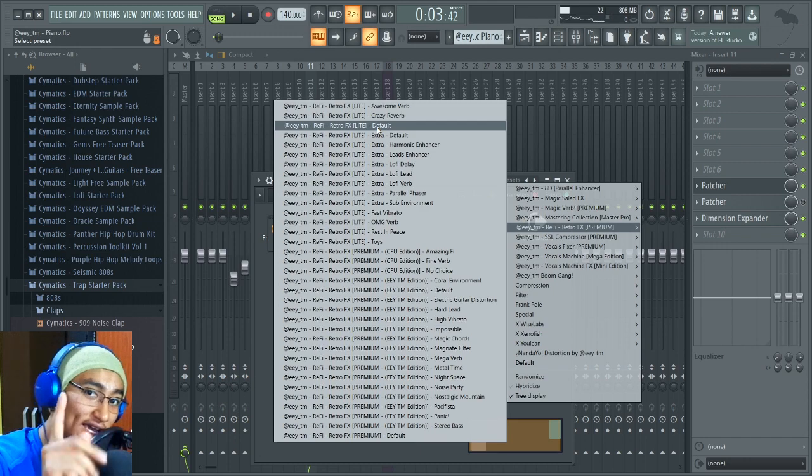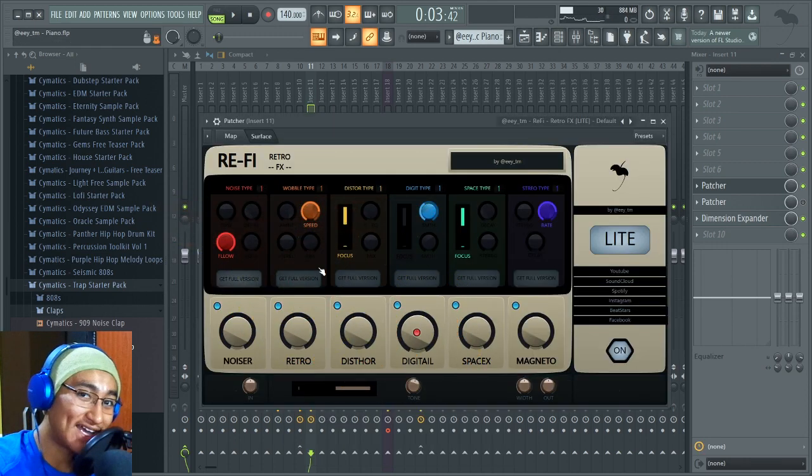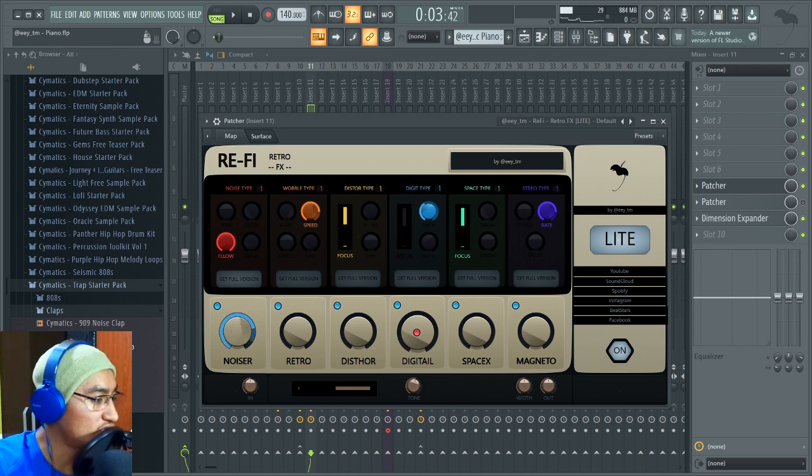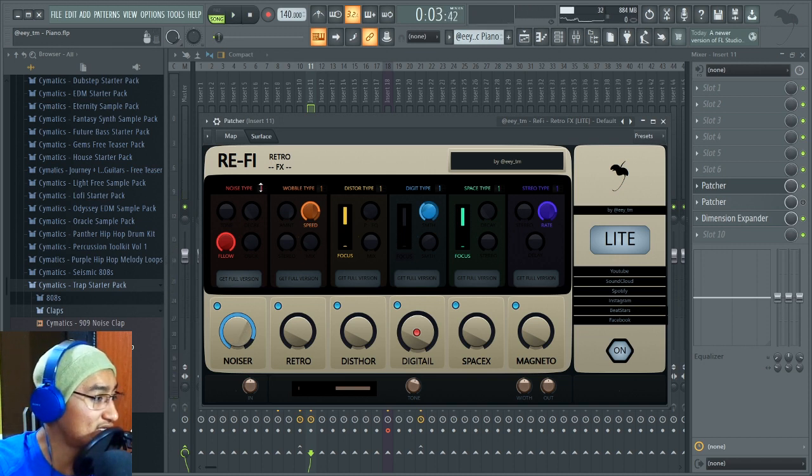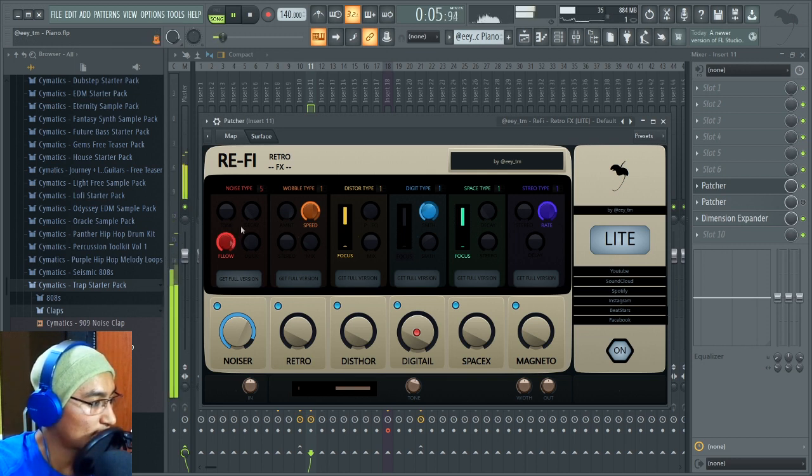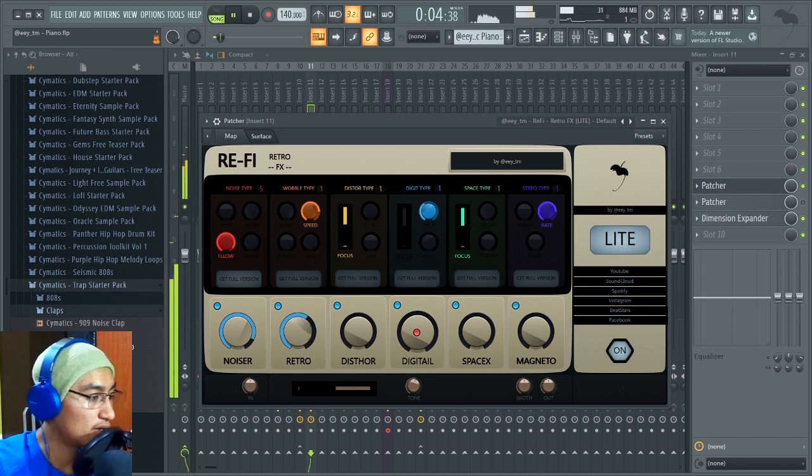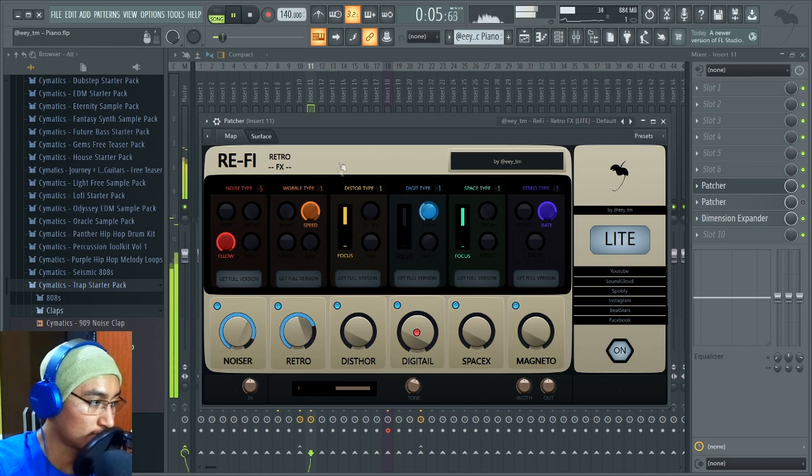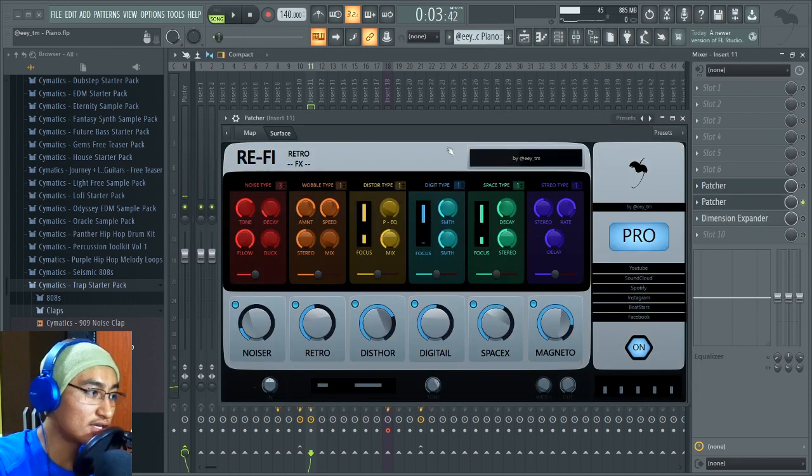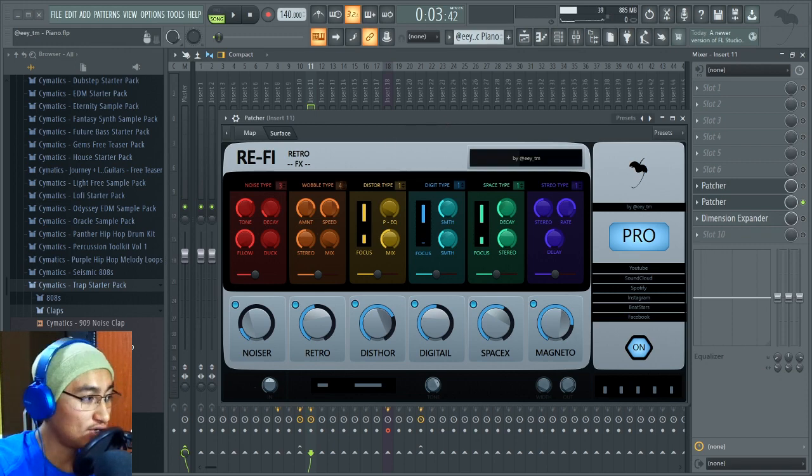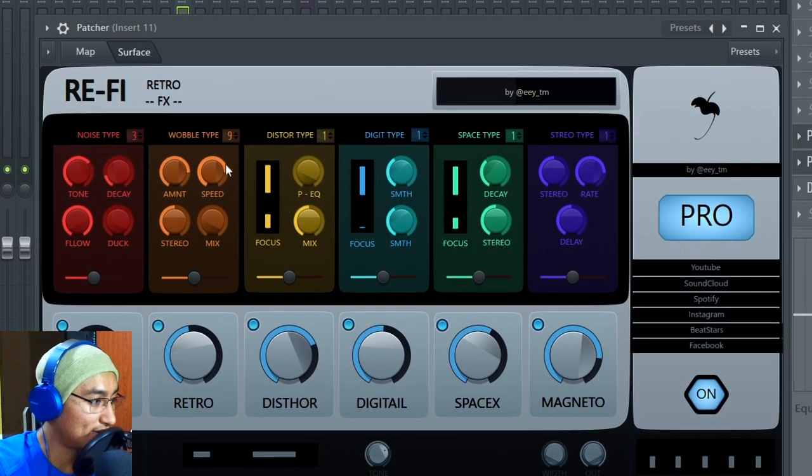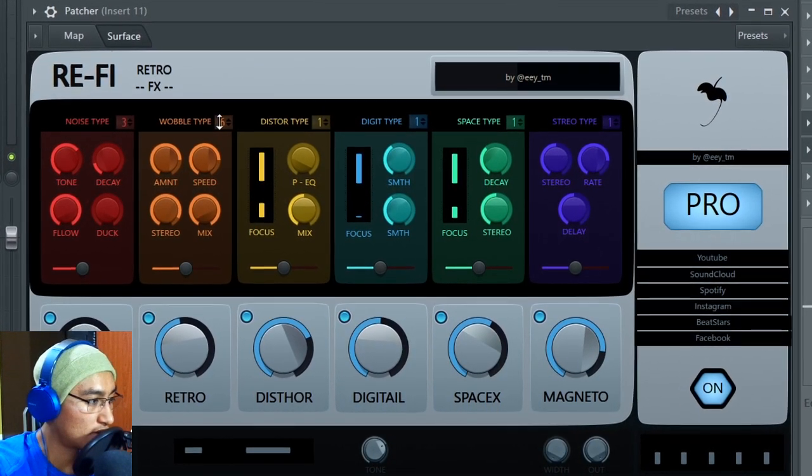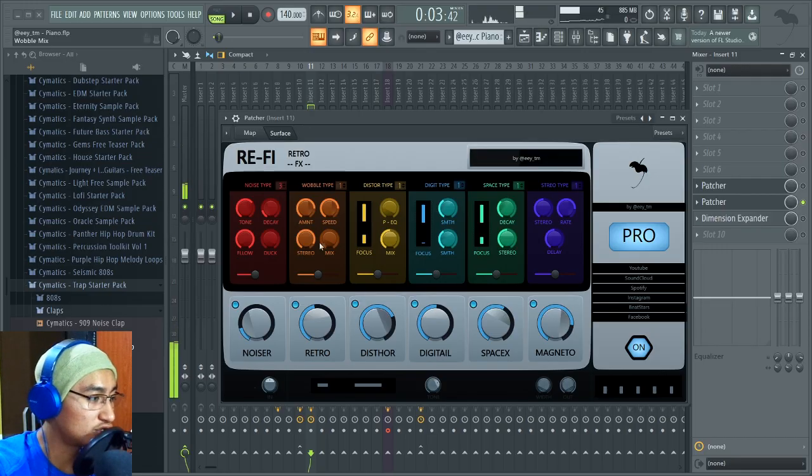And with the lite version you only will have one preset. This is the preset you will have if you get the lite version. It's the color of the original plugin and we can edit our sound as the same as the original plugin. Listen, noiser, we can change noise type, we can edit follow, and we have retro. Retro is the wobble. You can change the speed. You can change the wobble type because the change of the wobble is only for the premium version. You can see we can change the wobble type.